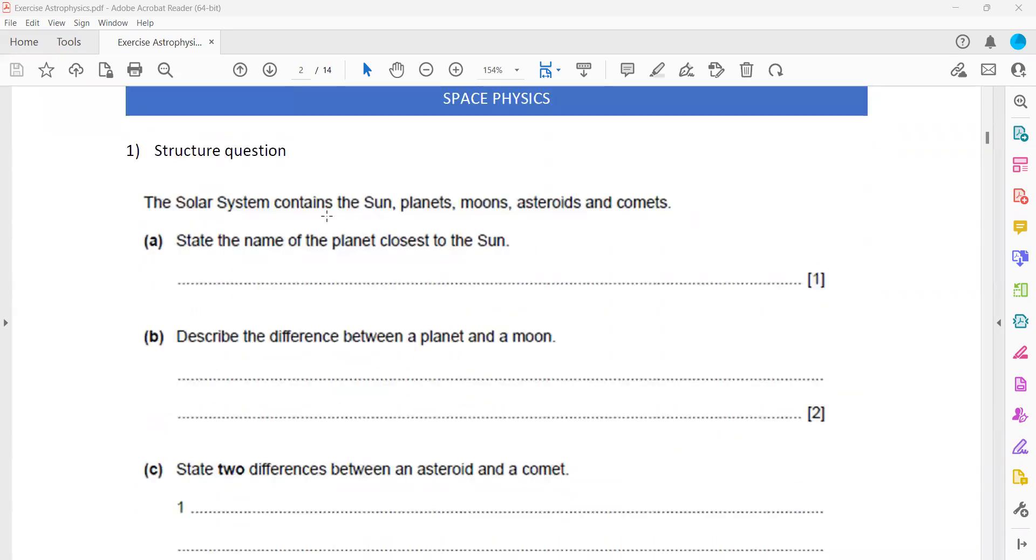The solar system contains sun, planets, moon, asteroids, and comets. State the name of the planet closest to the sun. Which is the closest planet to the sun?